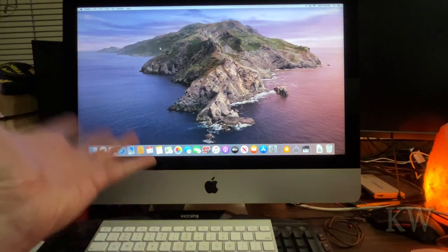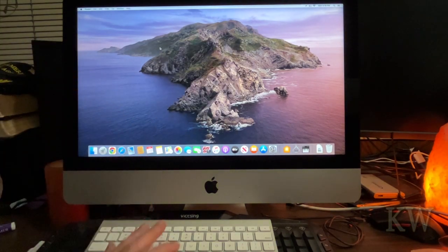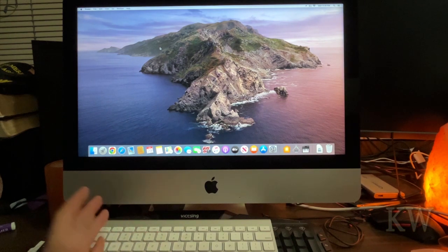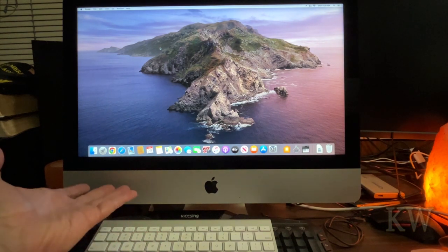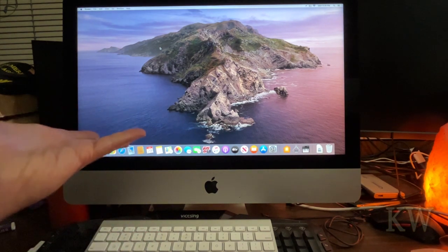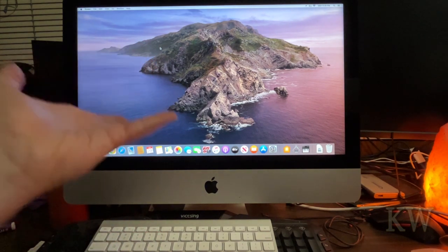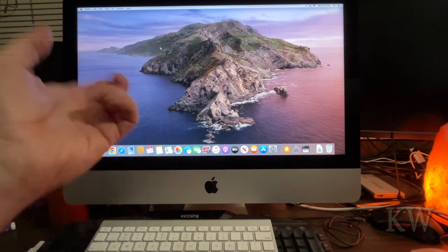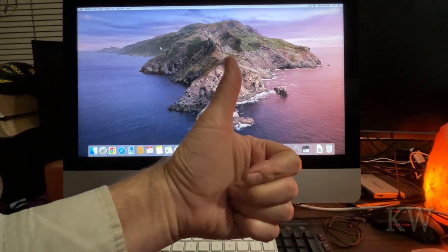Pretty nice little computer for 50 bucks. I did have to do quite a bit of work. I actually spent a lot of time getting to this point, but I'm liking it. So can you use an iMac from 2013 in 2024? I would say yes.